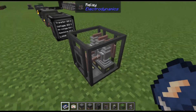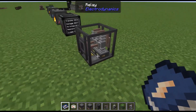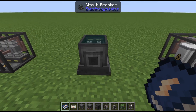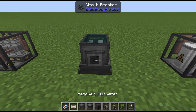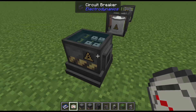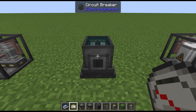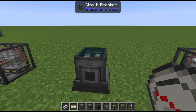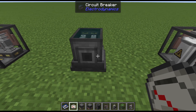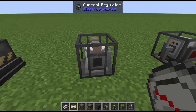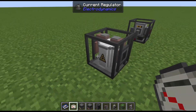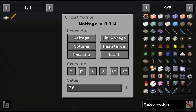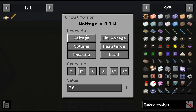There is a relay machine which stops the flow of electricity with a redstone signal, and also a circuit breaker. The circuit breaker detects when voltage or amperage is too high and would cause machines to explode, then cuts it off — just like the fuses in your house. There's also a current regulator and a circuit monitor, which is incredibly complex but covered in the guidebook.